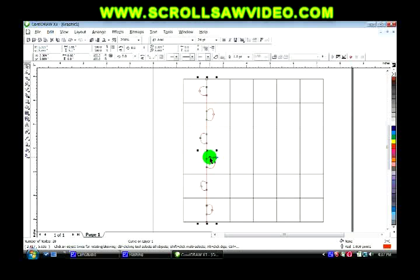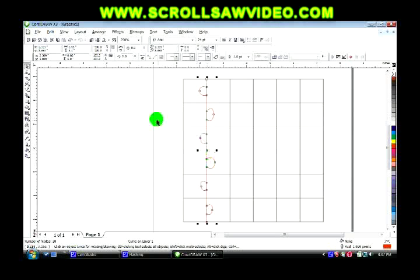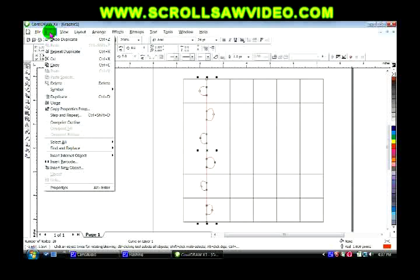If you do not have the numeric keyboard, you can come up here to edit and hit copy. It does the same thing.